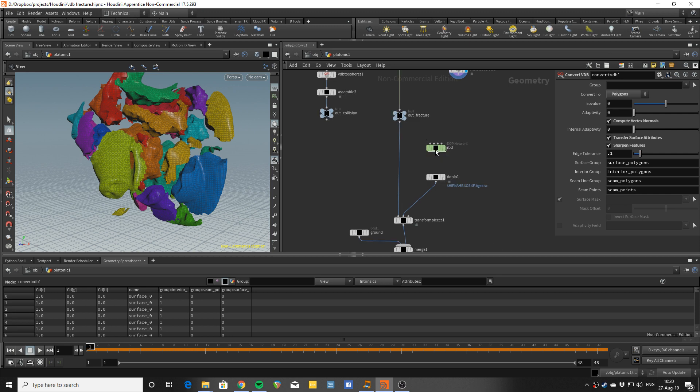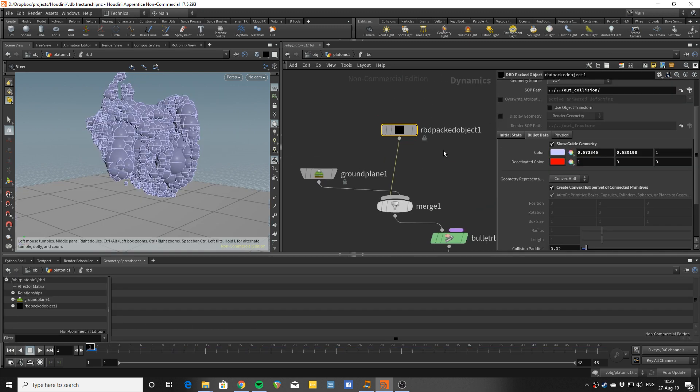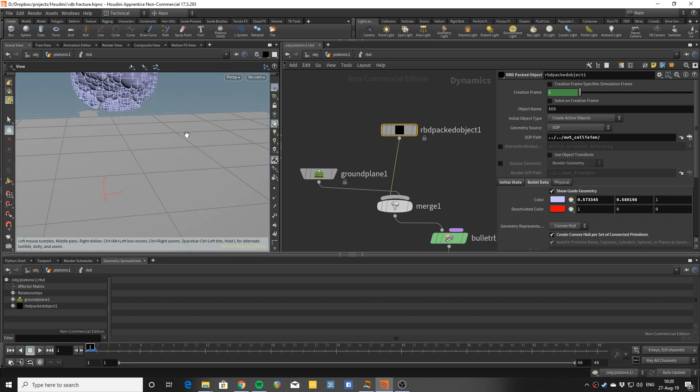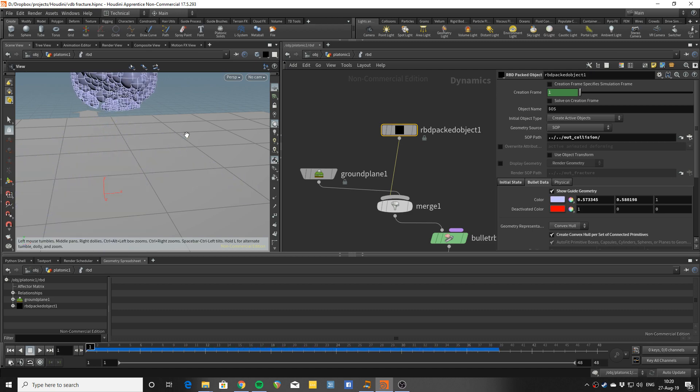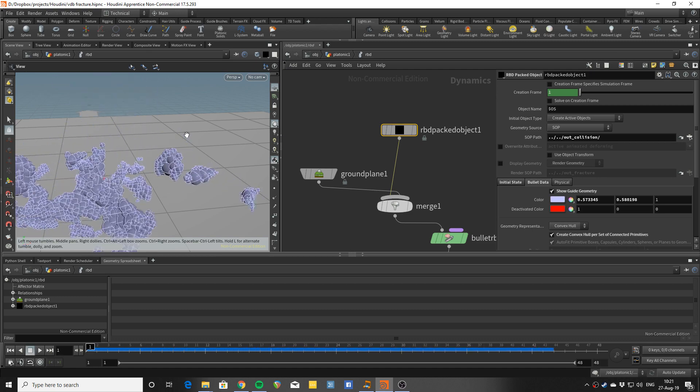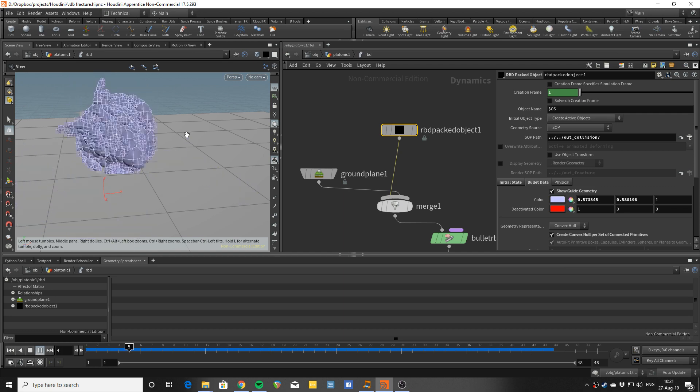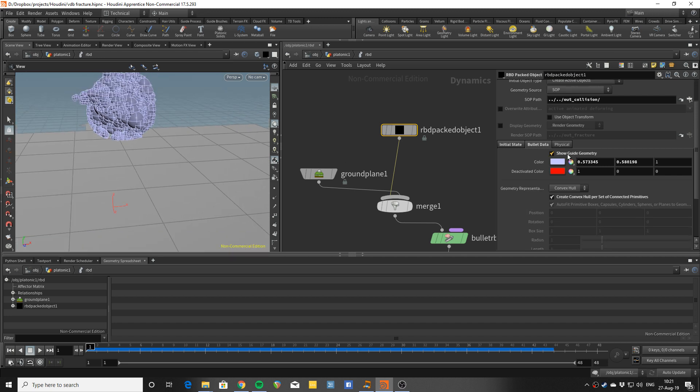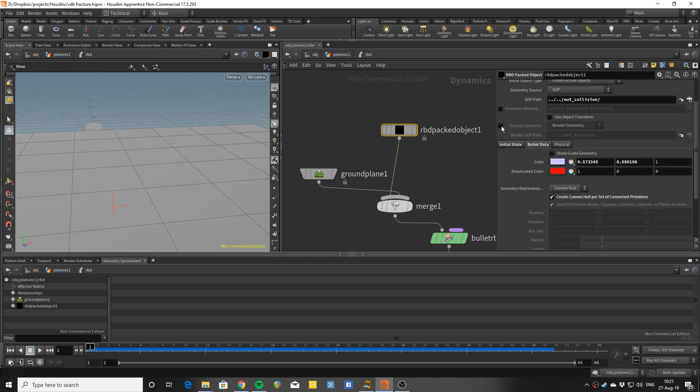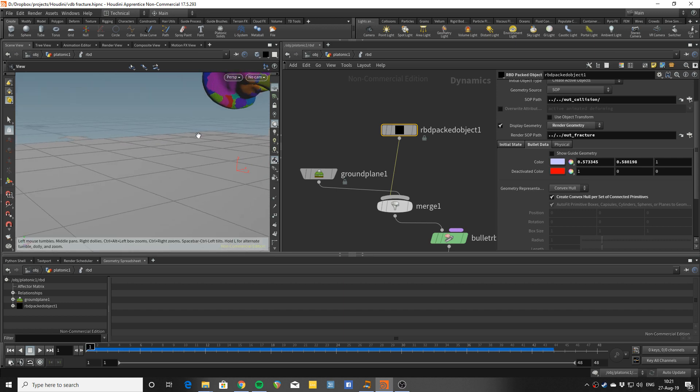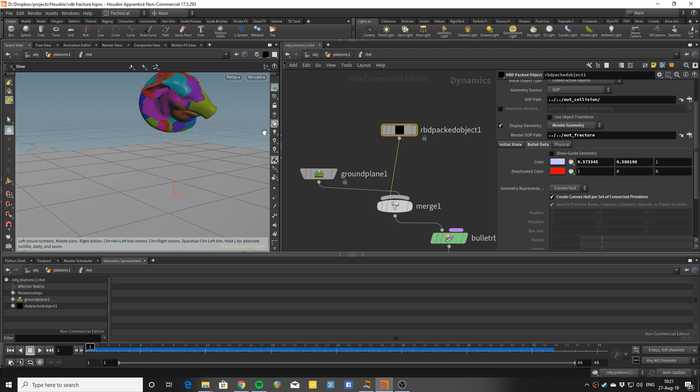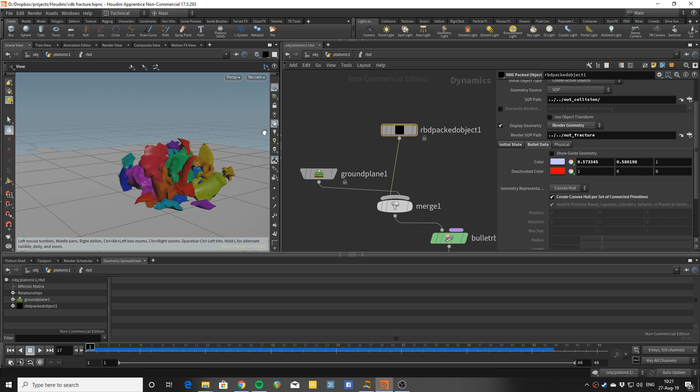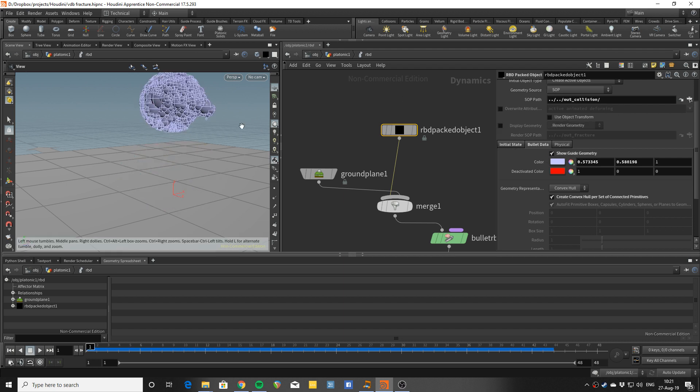Now into the RBD solver we put the collision geometry into an RBD packed object. And that's quite fast to simulate. And the great thing is absolutely independent from the resolution of your original geometry. And you can either show the guides or you can show the render geometry. You can pipe here in the SOP, so you can preview both of these when you need as you are doing your development.